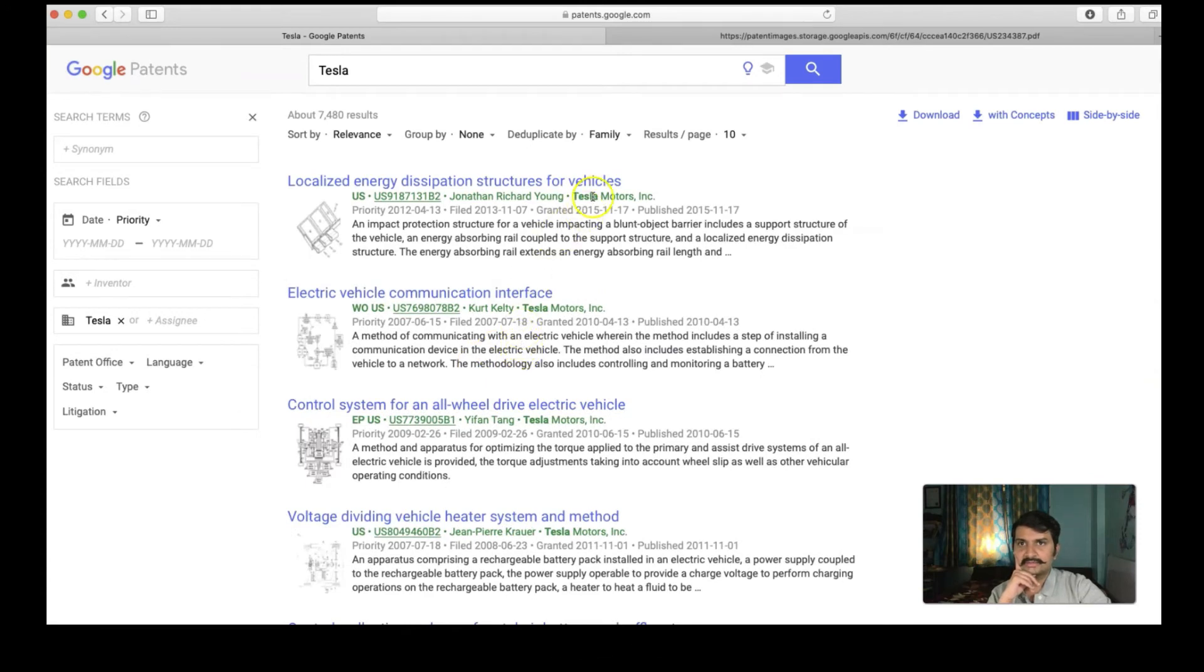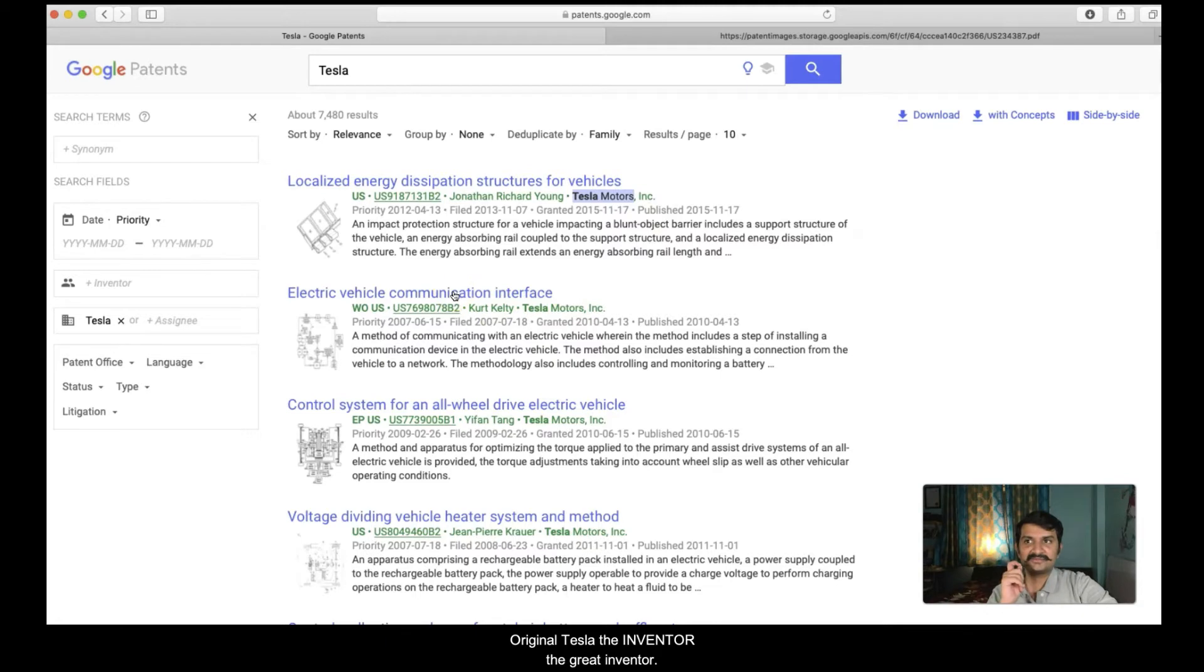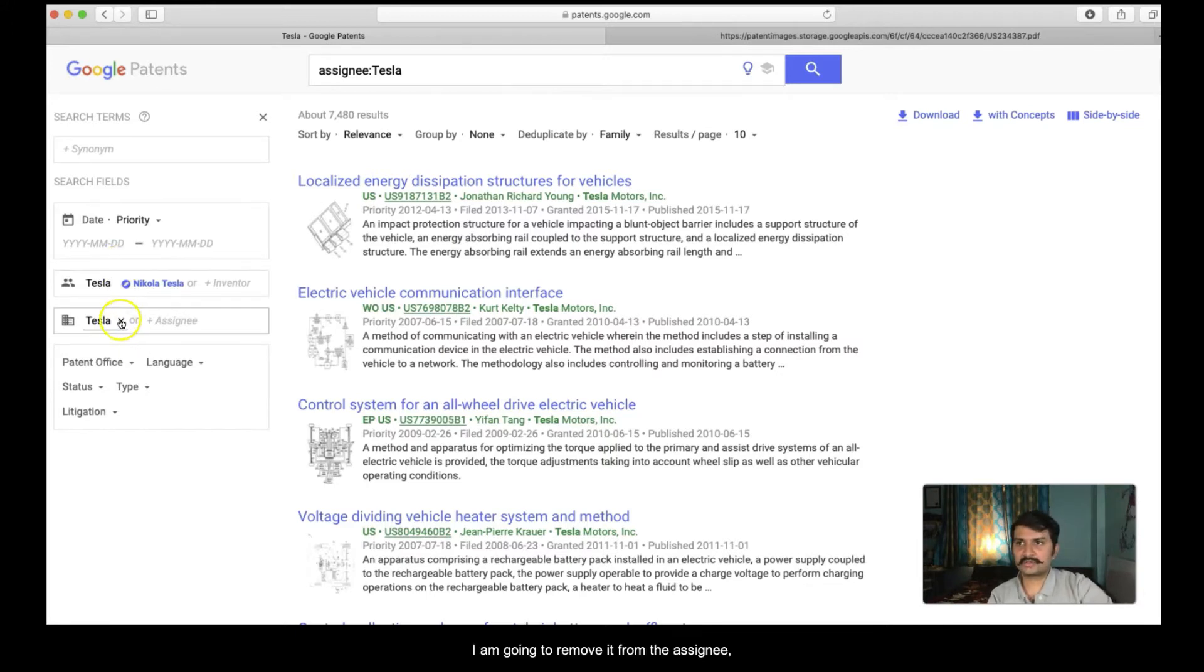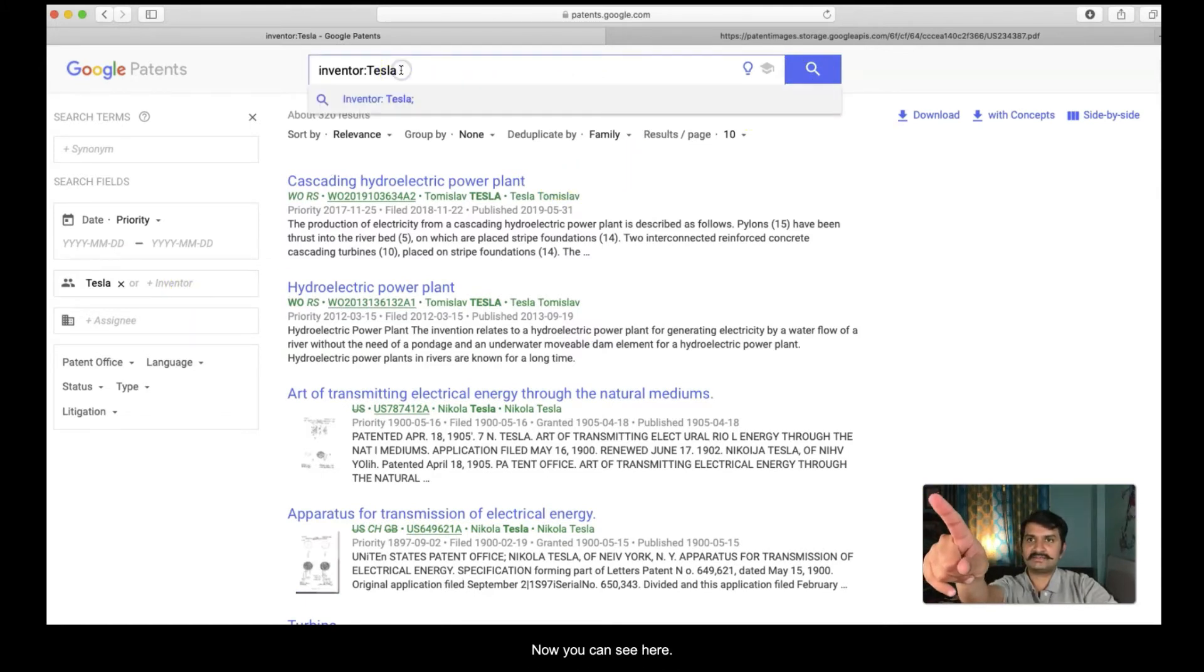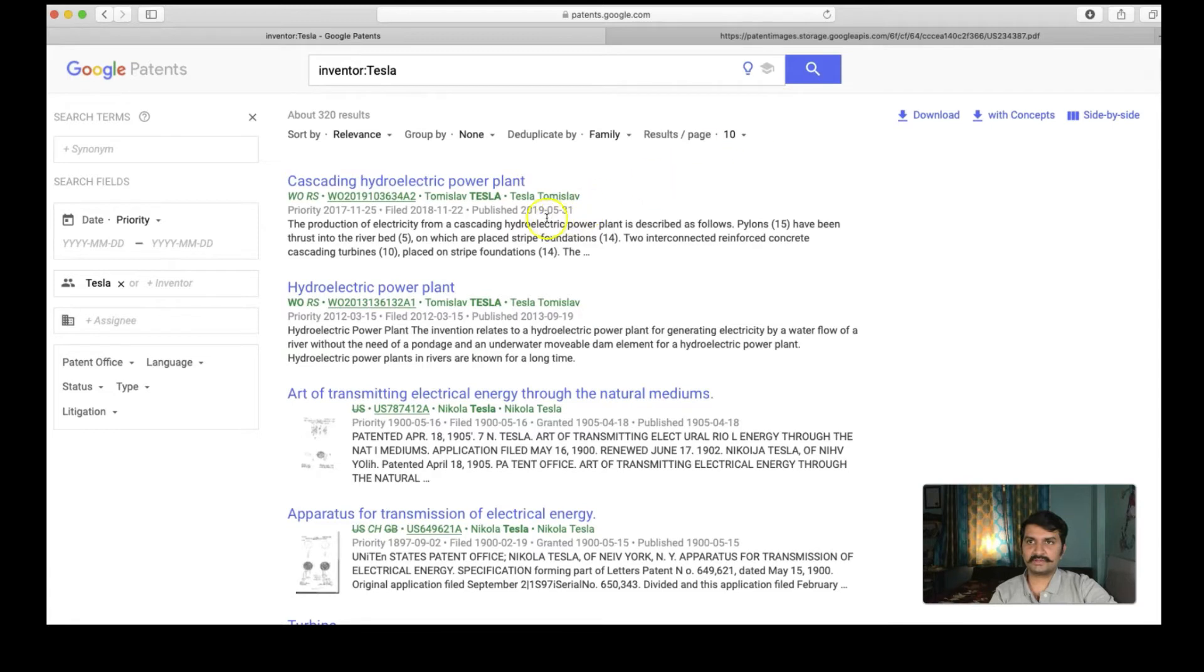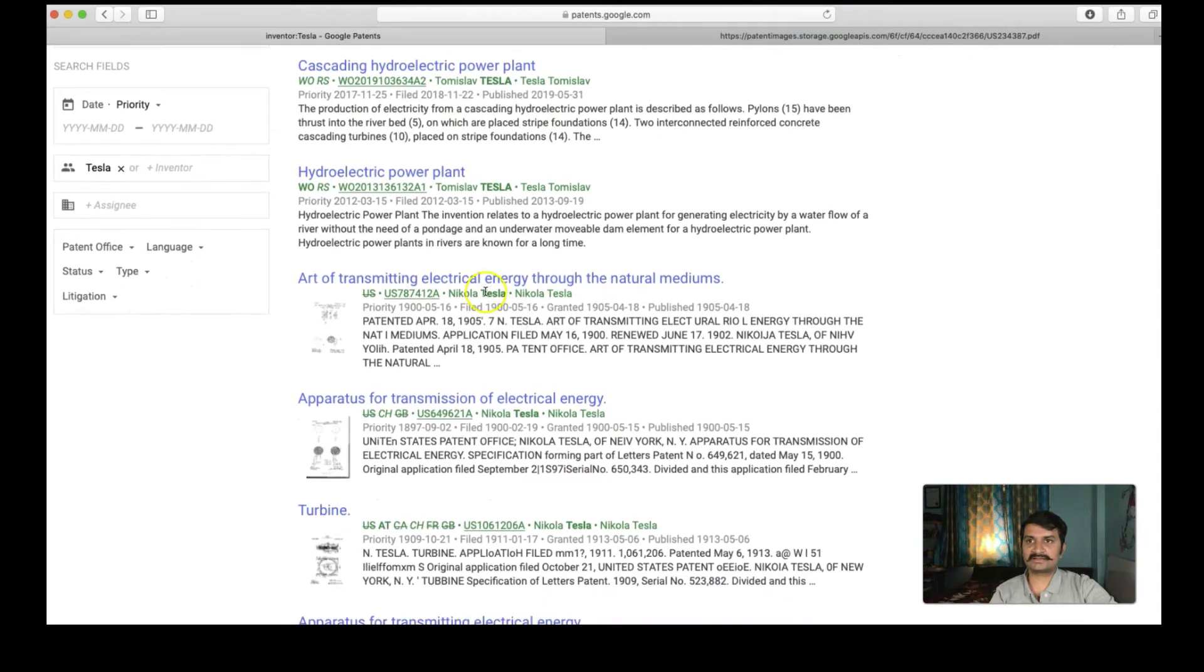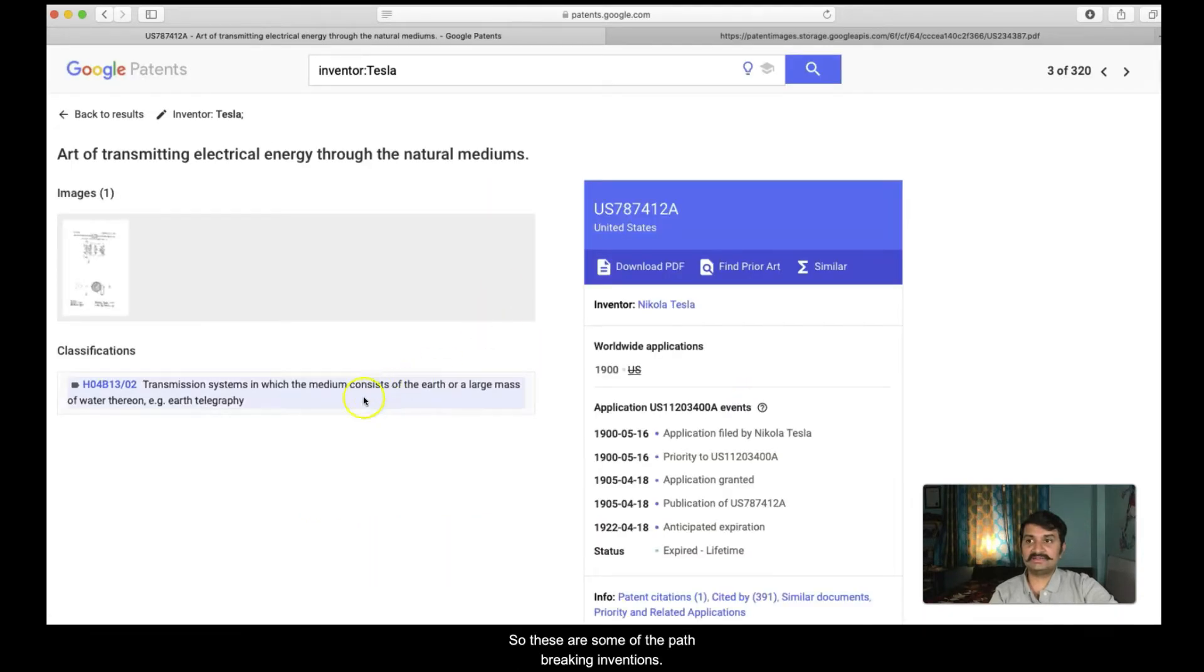I mean it is now showing me Tesla Motors. These are the patents filed by Tesla Motors. What if I want to check the original Tesla, you know the inventor, the great inventor. Well, then I need to type in this box which I have highlighted here, the Tesla. Then I am going to remove it from the assignee. Assignee is the company but I want the Tesla the inventor. Now you can see here that it is Tesla the inventor. Let us hit search. I am still getting some Tomislav Tesla which is not really my interest. I am interested in Nikola Tesla. Yeah, and art of transmitting electrical energy through the natural mediums. These are some of the path breaking inventions of the last century.